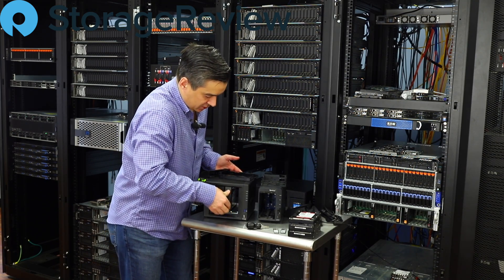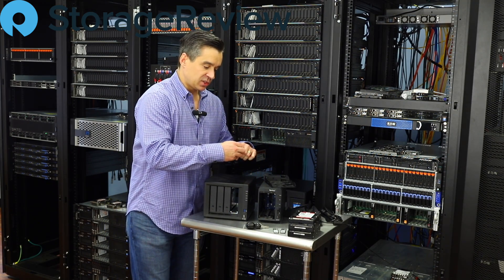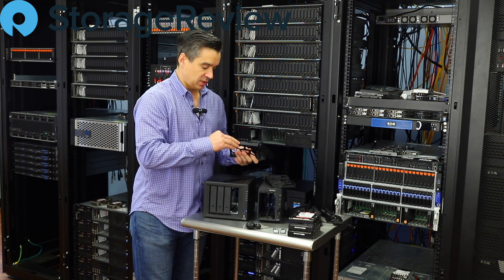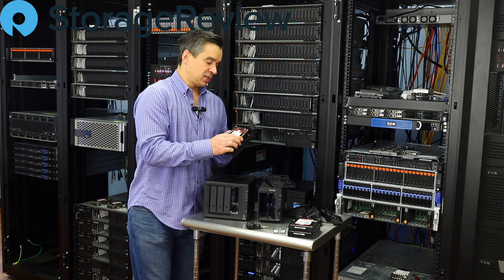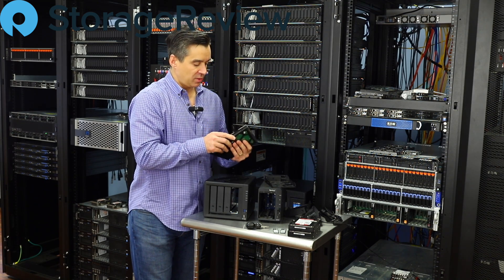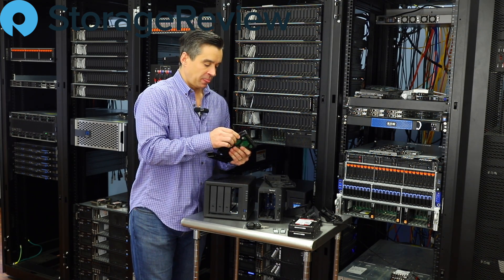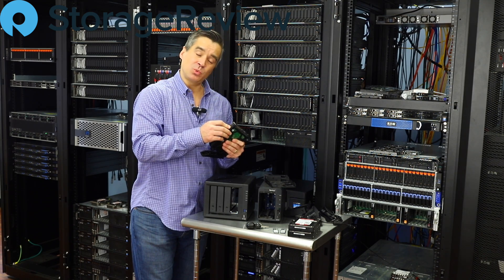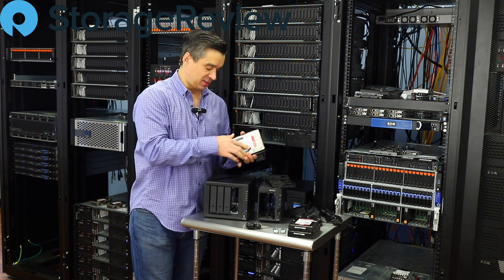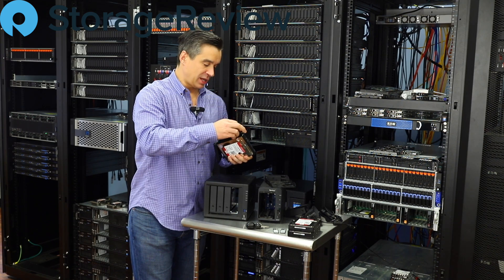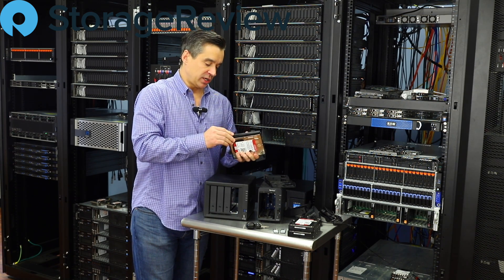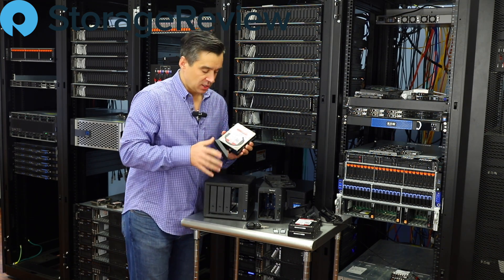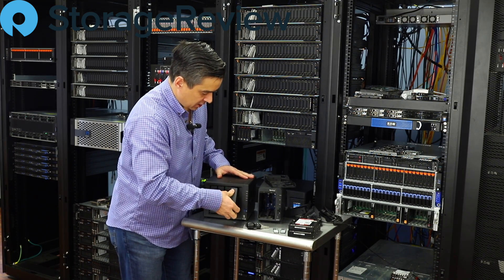Now, because this is StorageReview, you'll notice that there are two M.2 SSDs sitting on the tray. Those are going to go in the bottom of this unit, and we're going to use them for caching, not because we need to, but because we can. And that's the important thing when you have a lab full of all sorts of extra gear. These are Toshiba, now Kioxia SSDs, and they'll be perfect for this task.